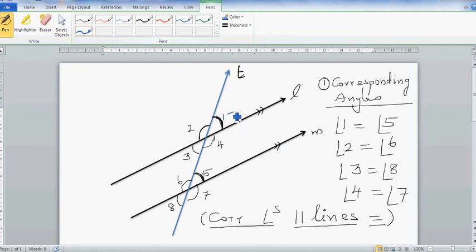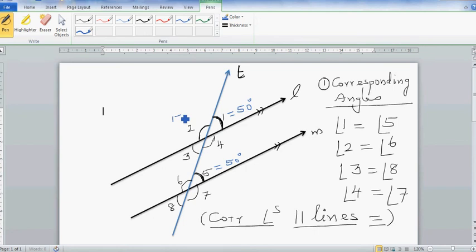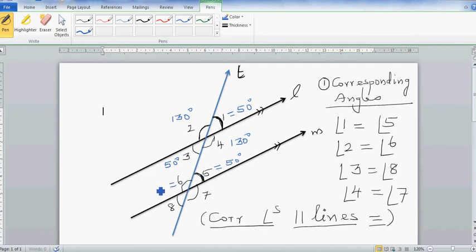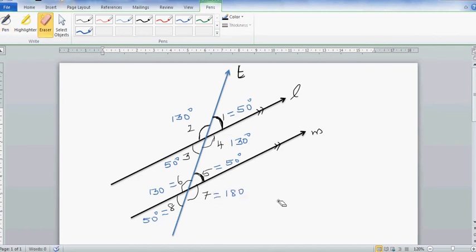Let's take an example: say angle one is 50 degrees. Angle five would also be 50 degrees. Angle two would be 130 and angle four would be 130 — vertically opposite angles. Angle three should be 50. Angle six is going to be 130, since it's on a straight line with angle five, and angle seven is 50, and angle eight is 130.